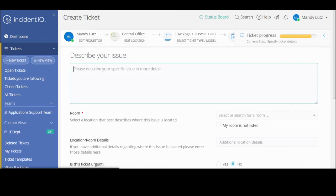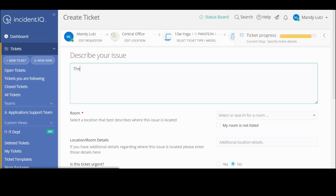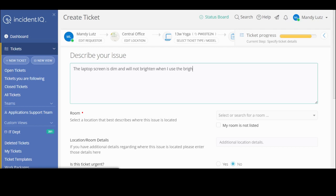I'm going to get a text box that asks me to describe my issue. You want to add as many details as possible so the technician will have a better idea of how to help resolve the issue with your device. I'm just going to put in the laptop screen is dim and will not brighten when I use the brightness buttons. So there I've described my issue.